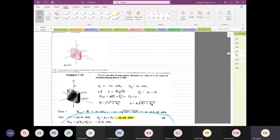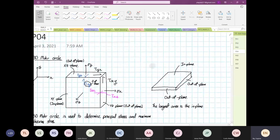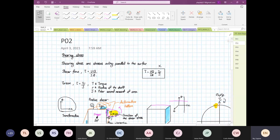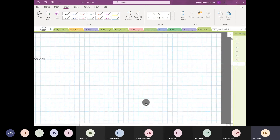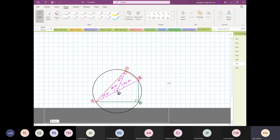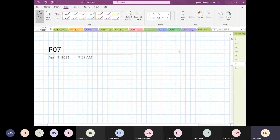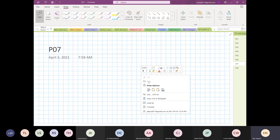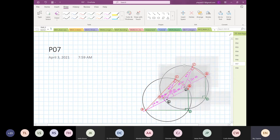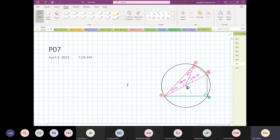Remember when we drew this earlier — I'm going to copy this and paste it here. We're going into the rules of the circle. This solution we're going to apply is based on the rules of the circle. As I said, the people who did the solution manual are brighter than me — I'm going to do things simply, and yet the final outcome is the same.